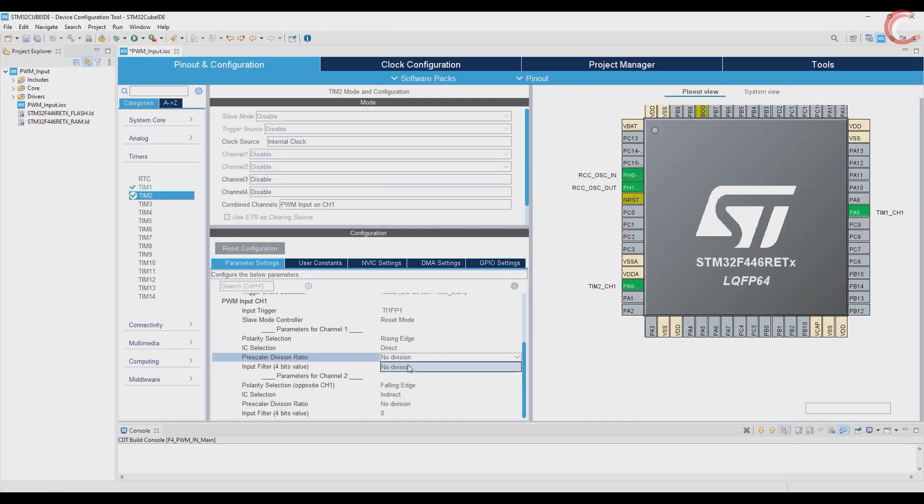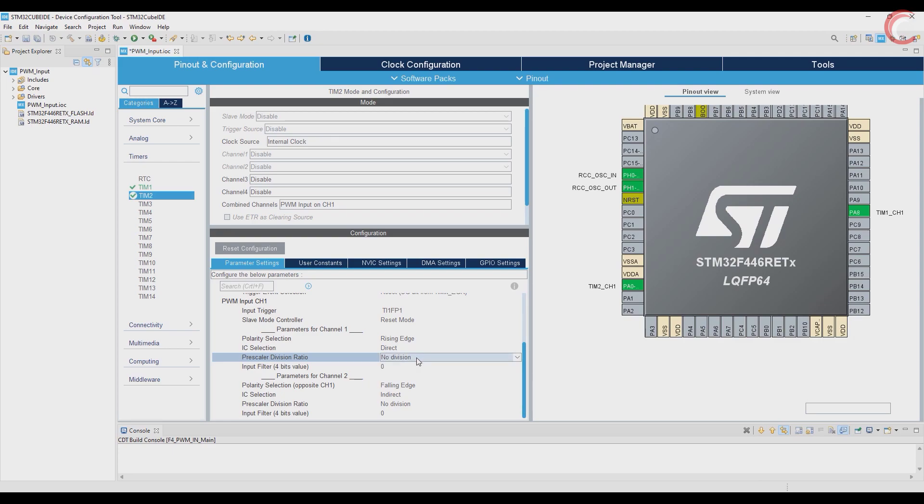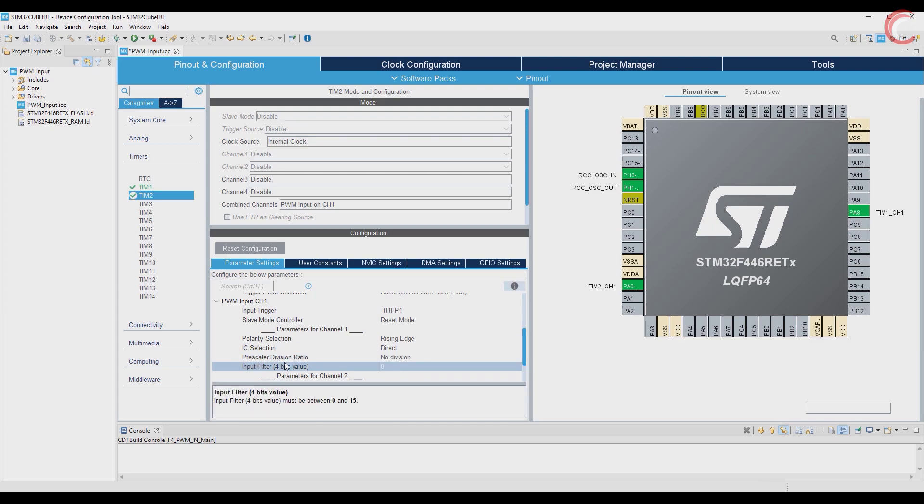I am going with the highest possible value, and that means the capture will be done once every 8 events. But the issue is that CubeMX is not letting me choose this one. Don't worry about this, we can set it in the code itself.